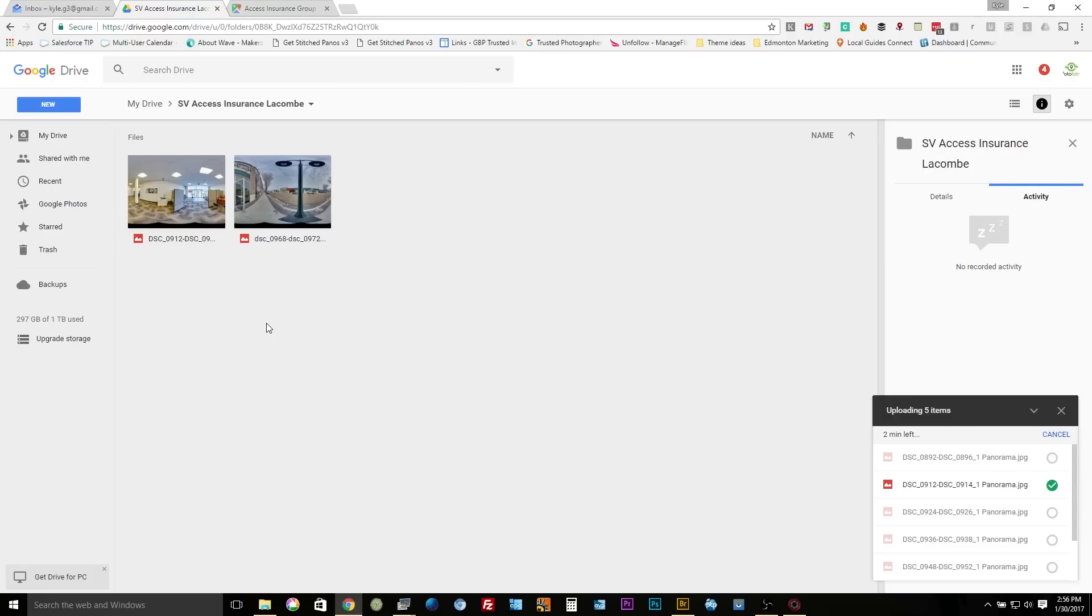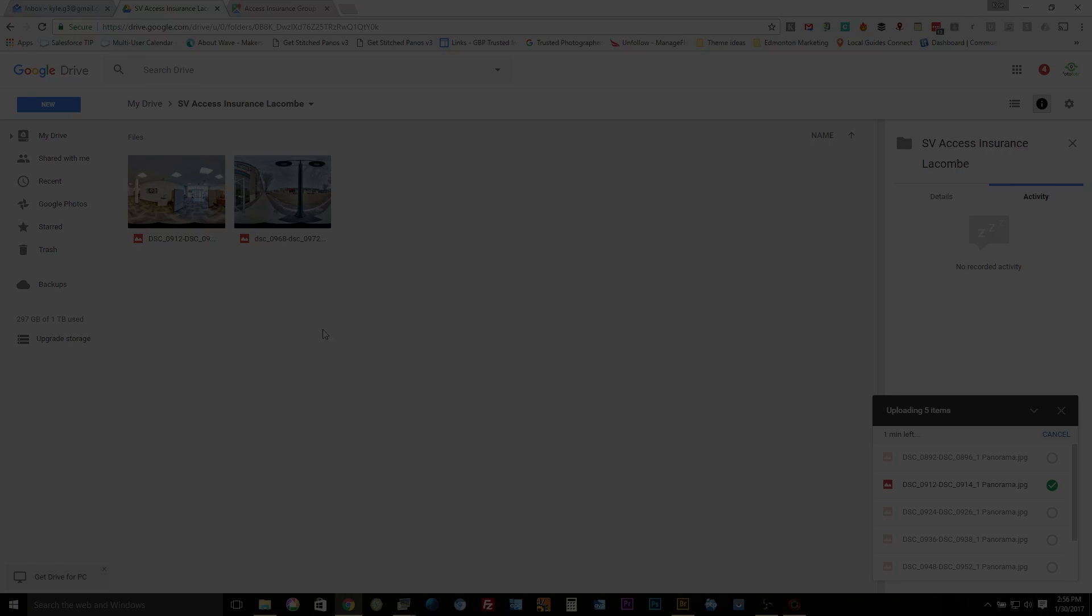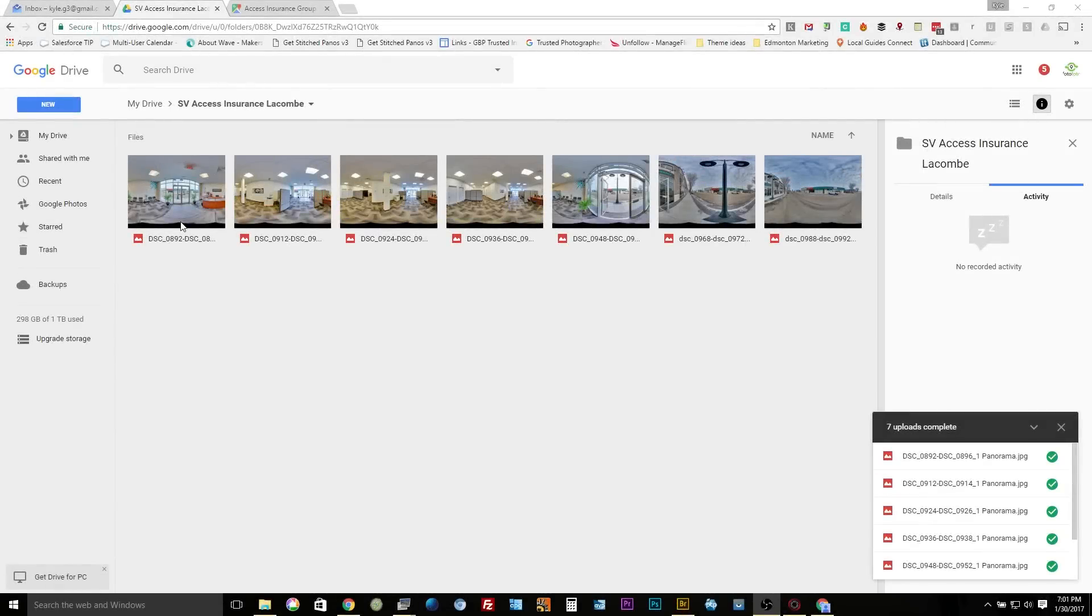The little ones like this it doesn't really matter, so we're just gonna wait for it to upload. Those are uploaded to drive and we're gonna have to add them into the Street View app.